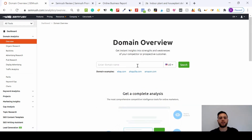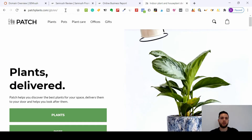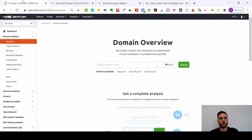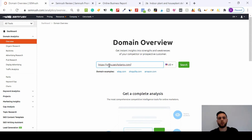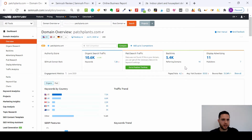We can focus as if this is our business, or we can look at our competitors. The other day I bought some indoor plants from Patch Plants - very happy with their website and service. So we can pretend we are Patch Plants, or we can pretend we are competing with them, for example selling flowers or plants.